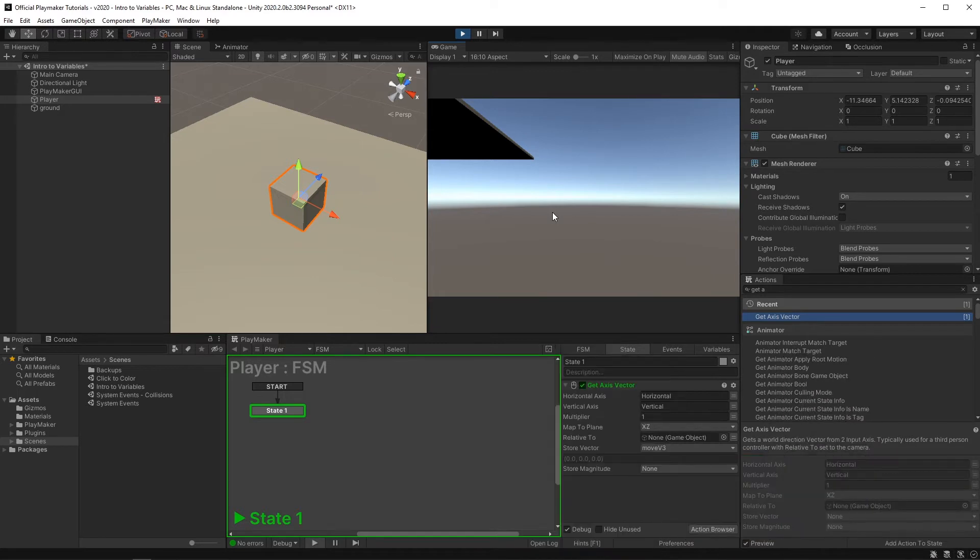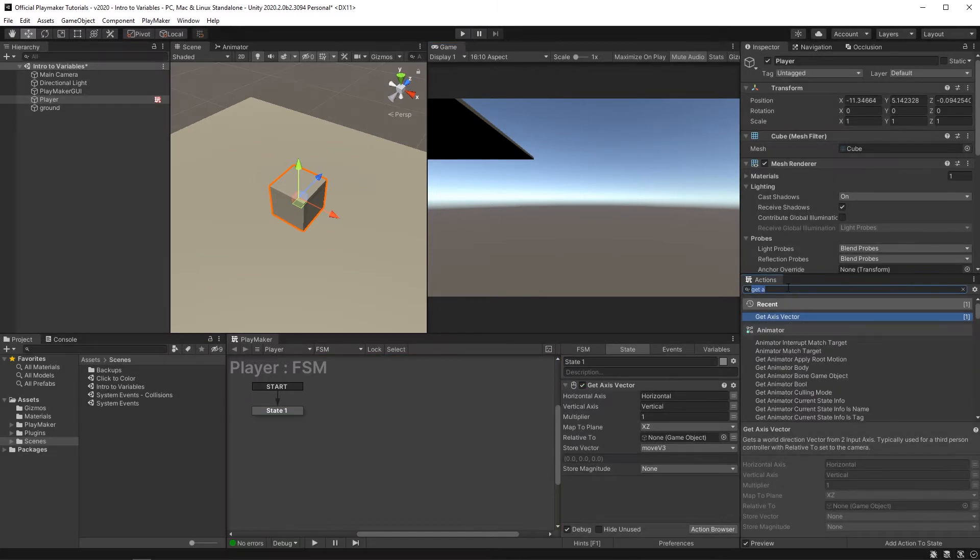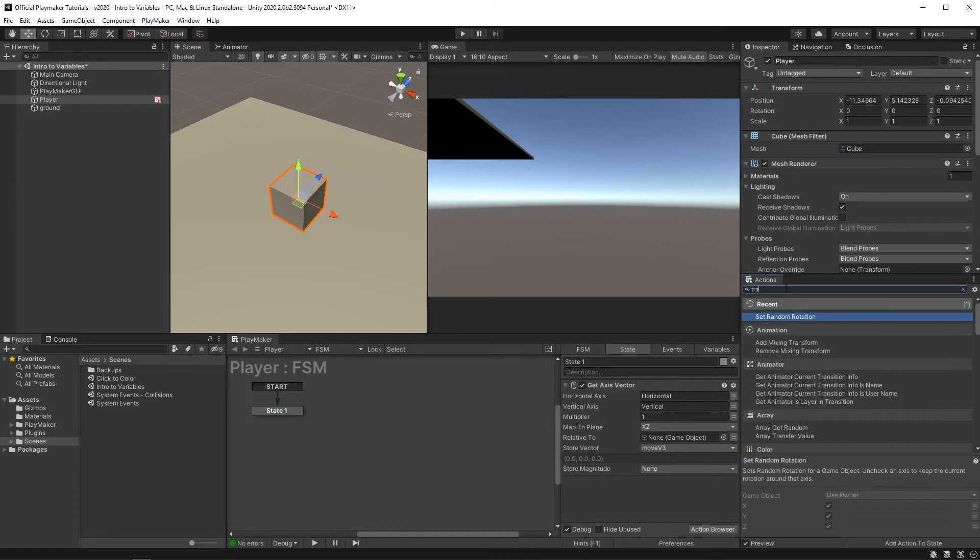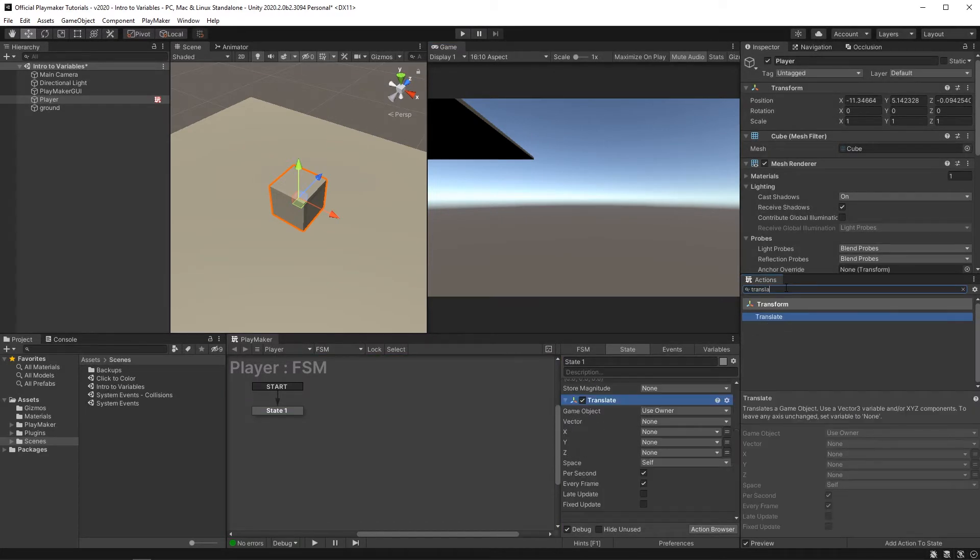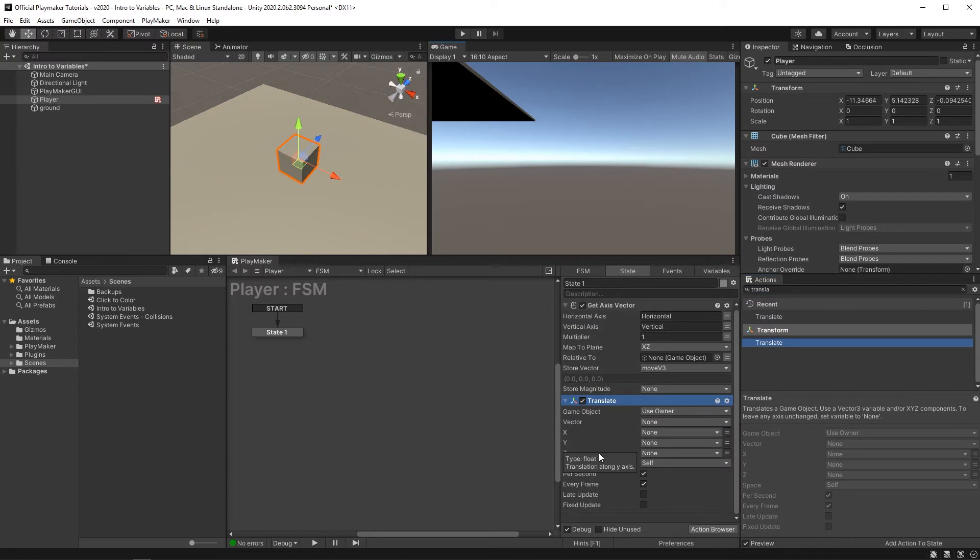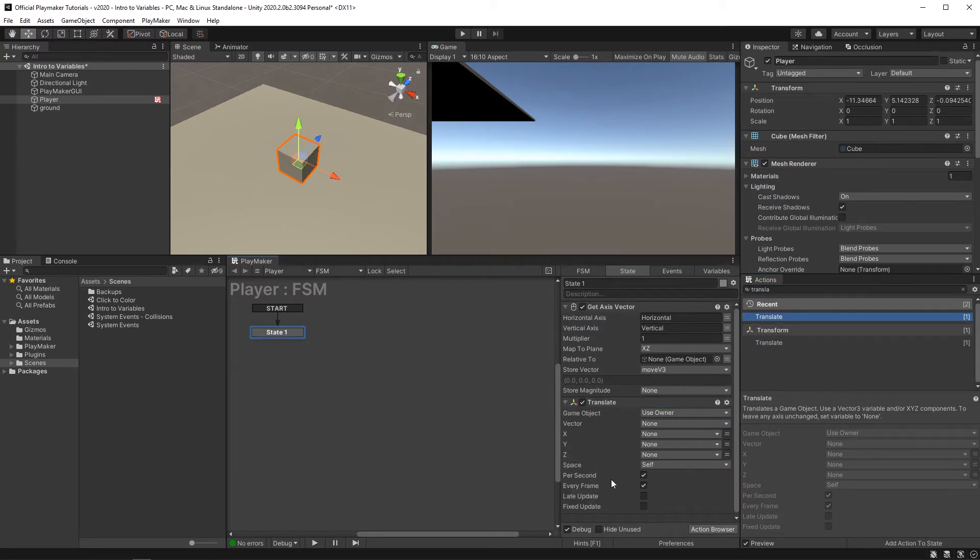So now that we are harnessing the powers of the vector3, let's endow our little cube player with the power of movement. Add a translate action, which is an action that just moves things around. And for the vector,